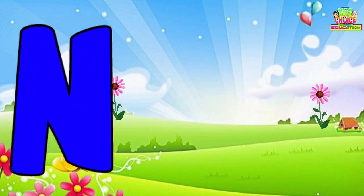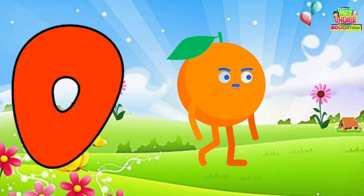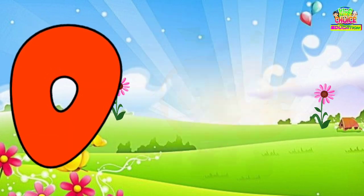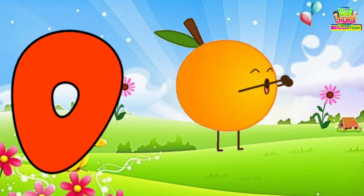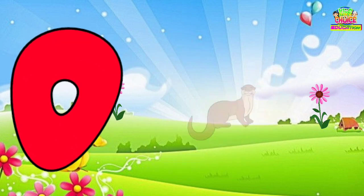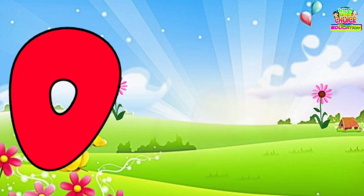Nest. O is for Orange. O, O. Orange. O is for Otter. O, O.